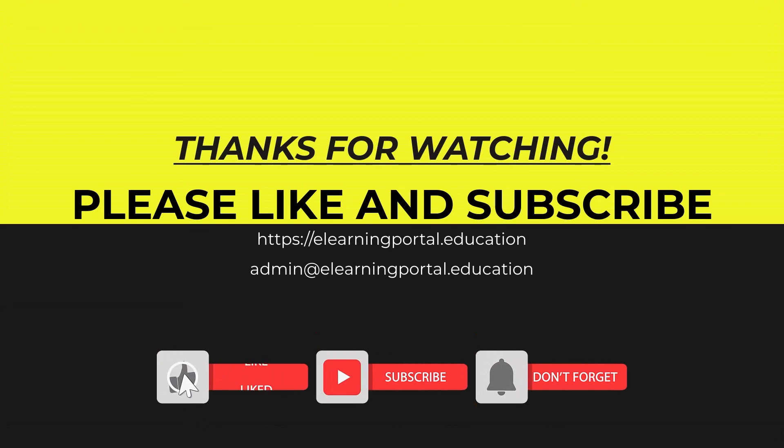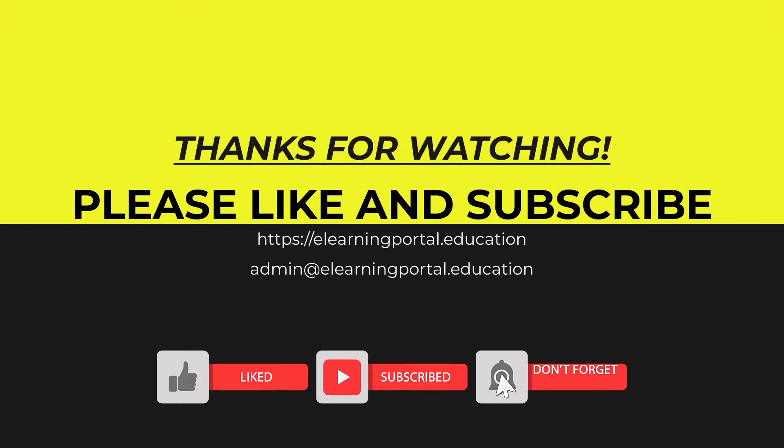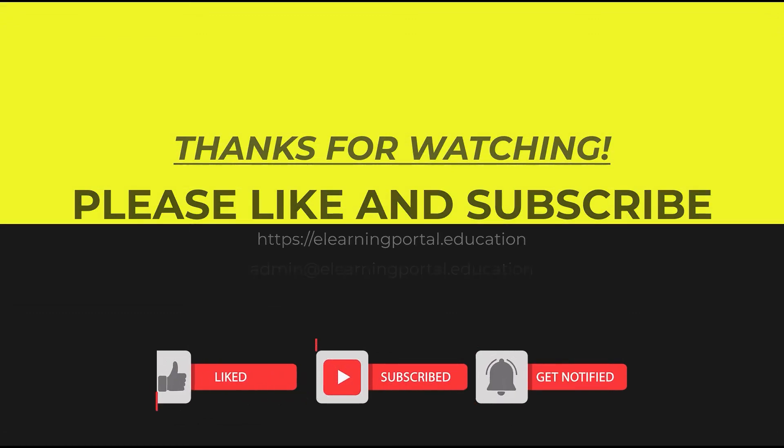So now we are going to go to the next video. We'll see you next time.